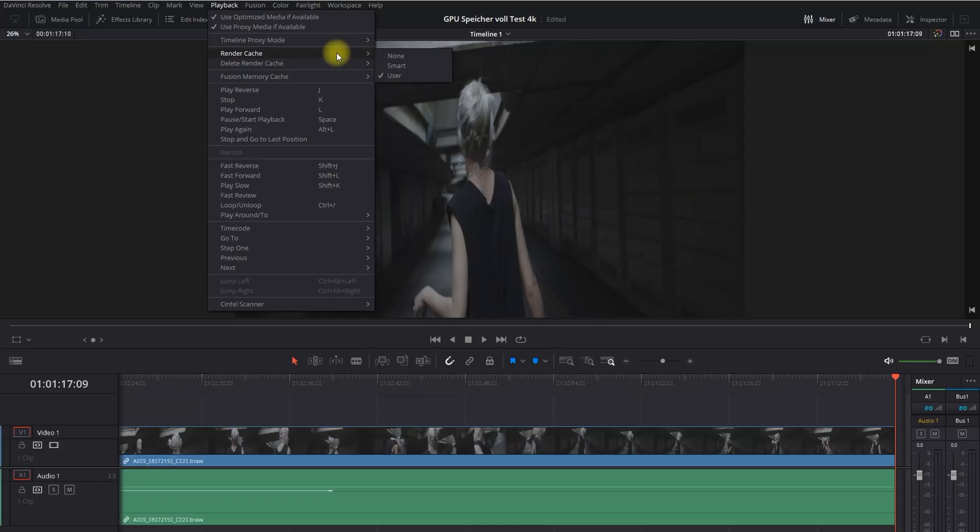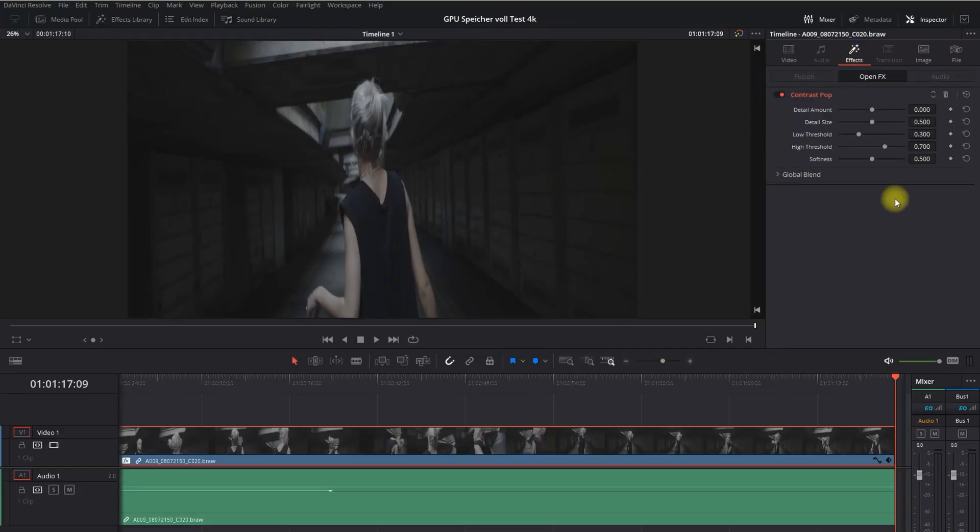I was testing DaVinci Resolve with 6K footage — the sample footage like the dancing girl — and I had the symptoms of the GPU memory full error message when switching on the render cache, or when applying denoise or high-contrast filters.